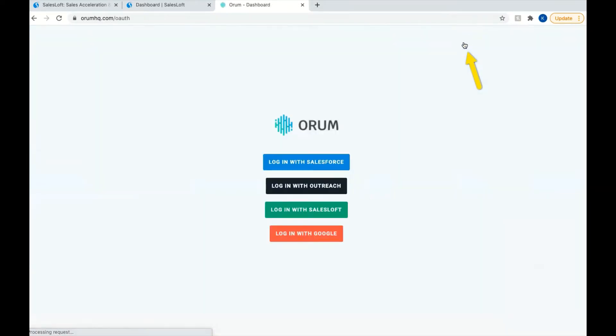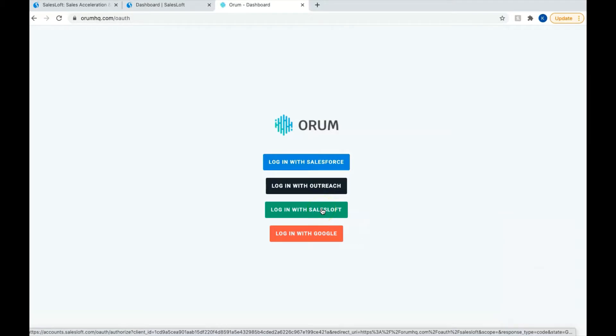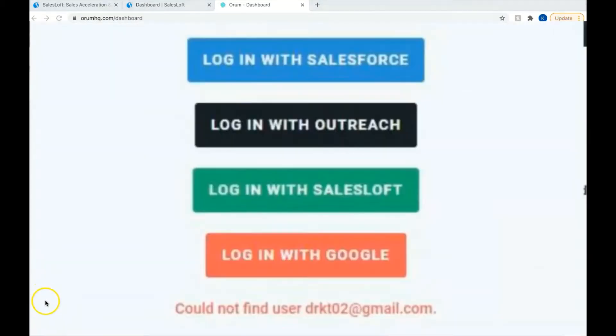Once the login page has loaded, you'll see four different options to choose from: Login with Salesforce, Login with Outreach, Login with SalesLoft, and Login with Google. Today we're going to be exploring using Orem with SalesLoft, so that's what we're going to choose for our login option.